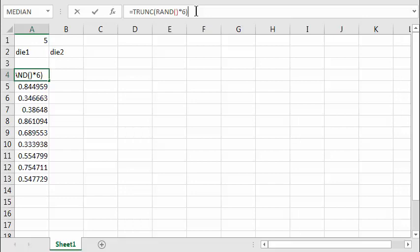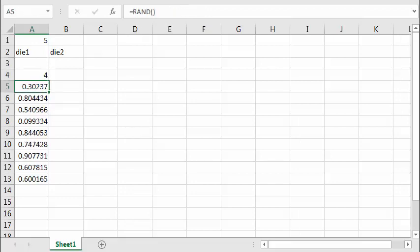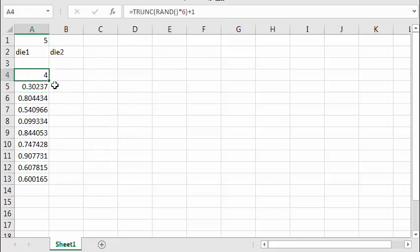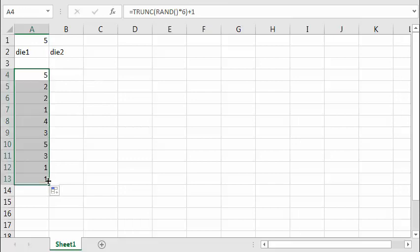That results in a whole number between 0 and 5, but we want 1 through 6, so we have to add 1 to that. I type plus 1 and press Enter. That's the function to use, and then I can copy it down. Here we get a different number between 1 and 6.